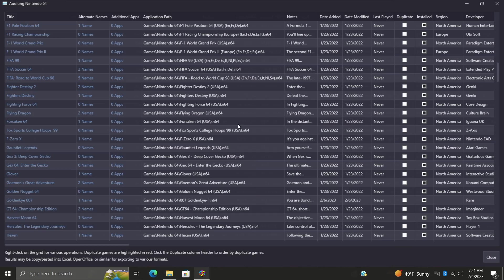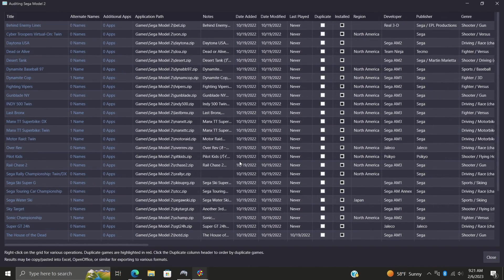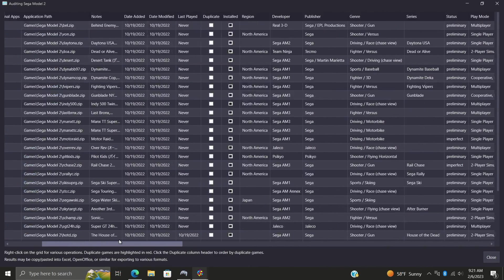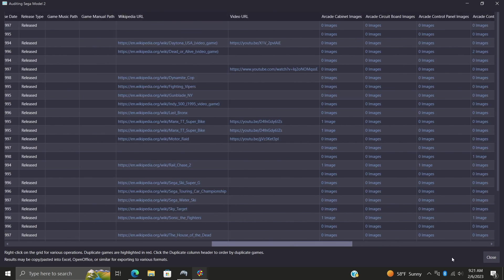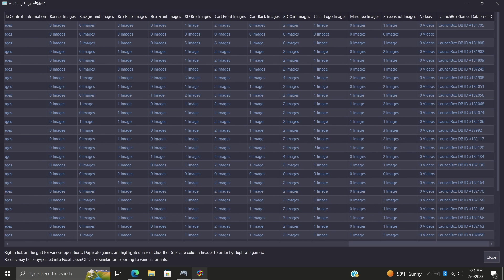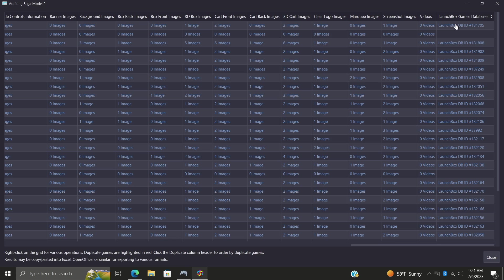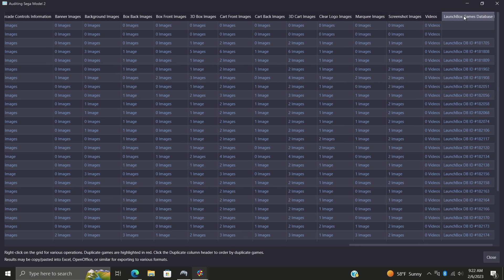A couple more little things here that come in really handy with this audit window - we can sort by column. Let's say we wanted to find all of the games in my Sega Model 2 section that don't have a LaunchBox Games Database ID. If I just choose this, it's going to bring all of those up to the top, scans through all of them. As you can see I've got two here, so I could actually edit these right now.